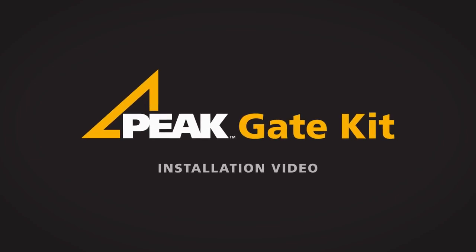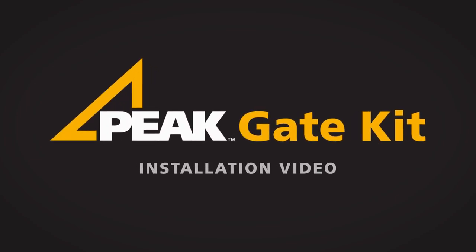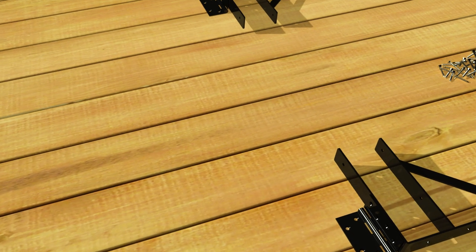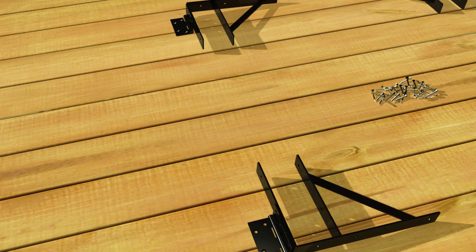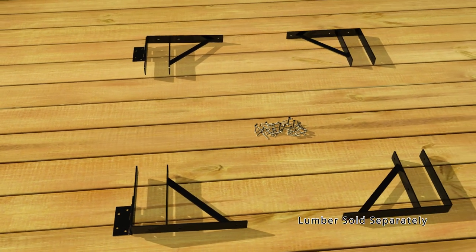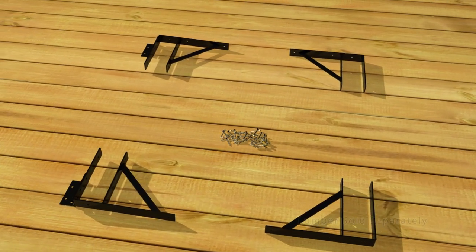Welcome to this installation video for the Peak Gate Kit, available exclusively at Bunnings Warehouse. In this video we are going to show you just how easy it is to build and install a gate using the Peak Gate Kit.